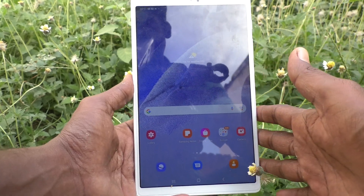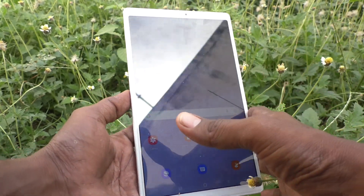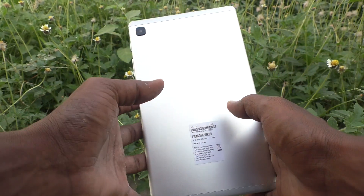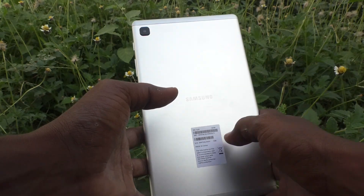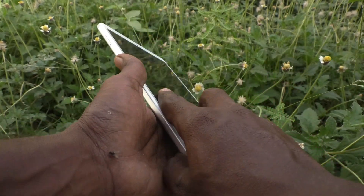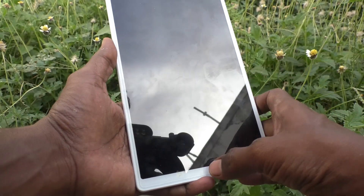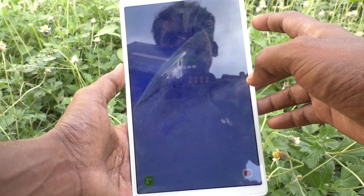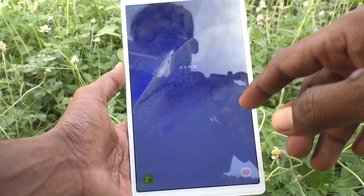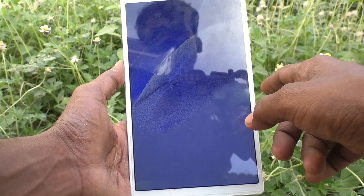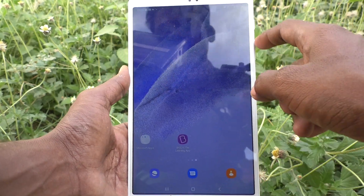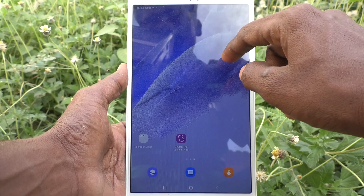Hi friends, this is Five Minutes To Go channel. Here is the Samsung Galaxy Tab A7 Lite. In this video, you will learn how you can activate data saver in your Samsung Galaxy Tab A7 Lite tablet.